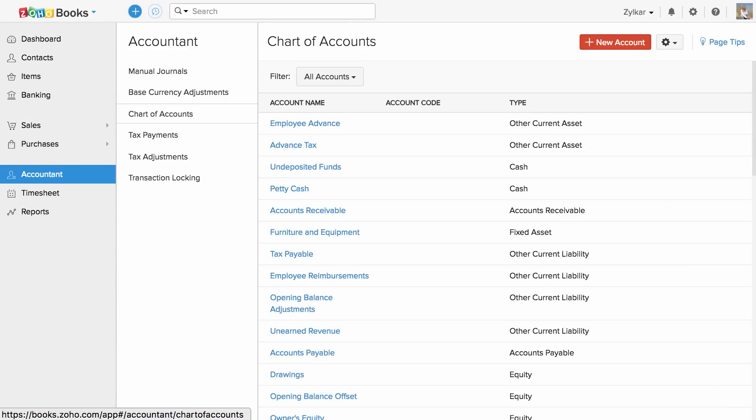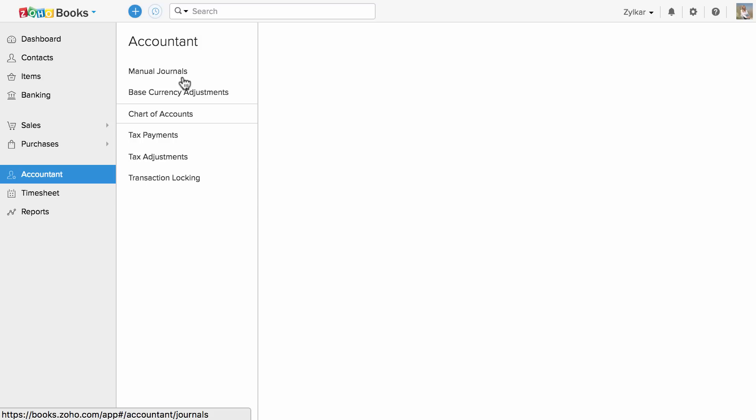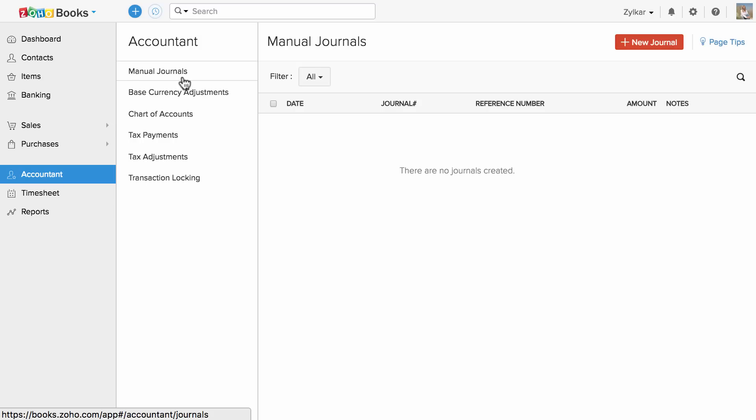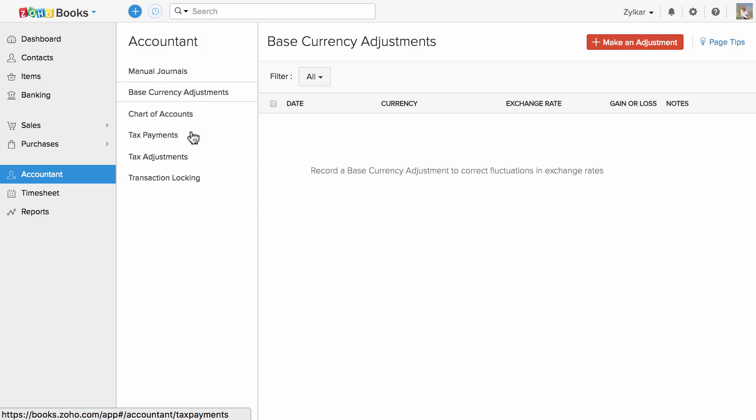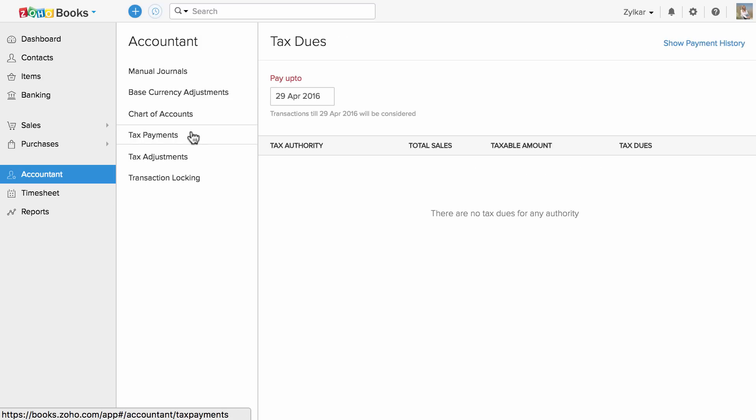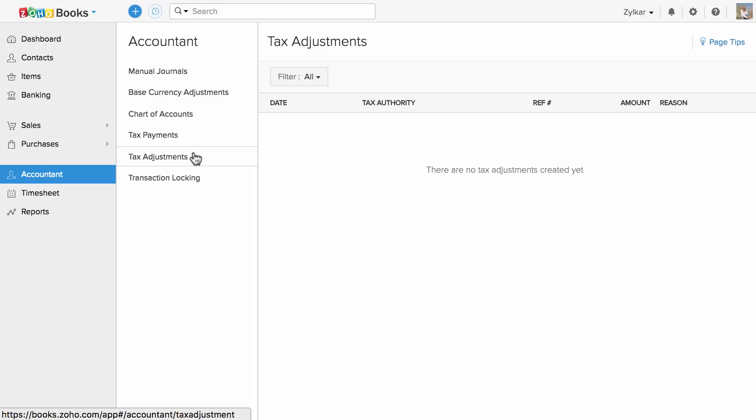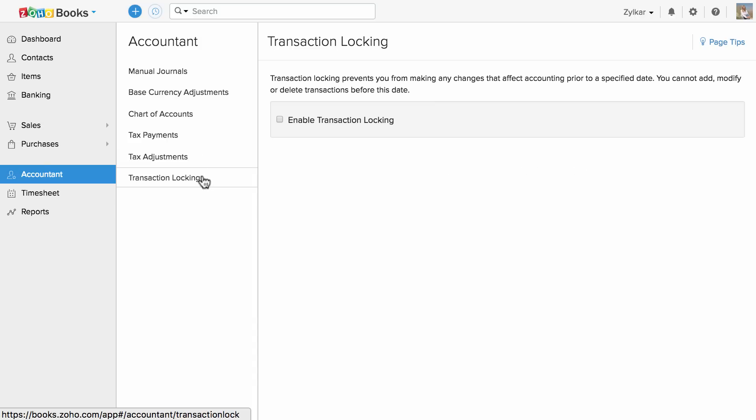Accountant tab is where you create and manage your chart of accounts, where you can post your manual journals. You can adjust base currency, manage your tax payments as well as tax adjustments. You also have options to lock the predated transactions.